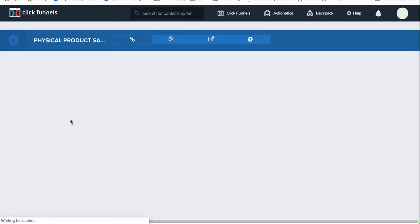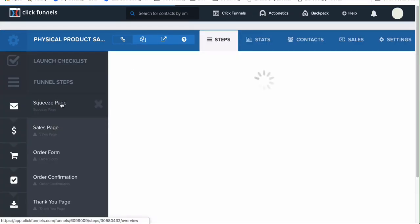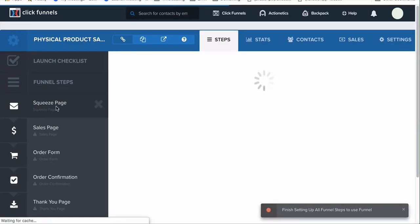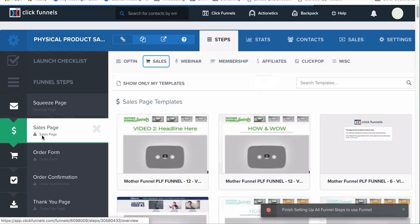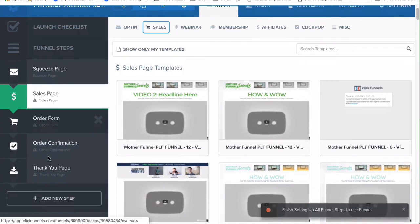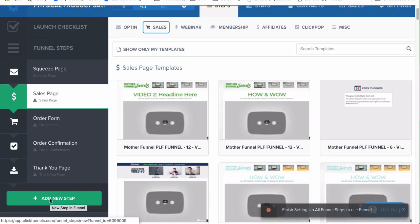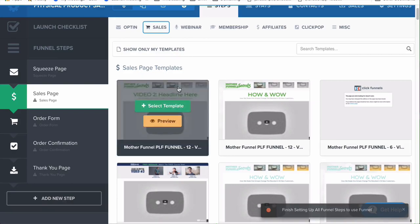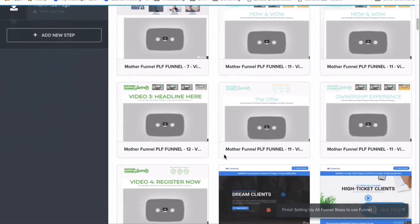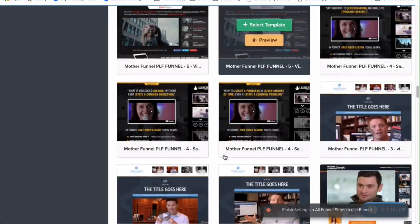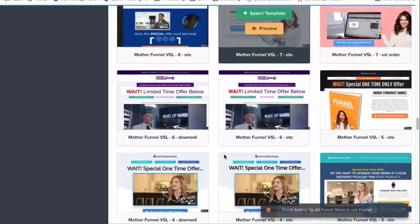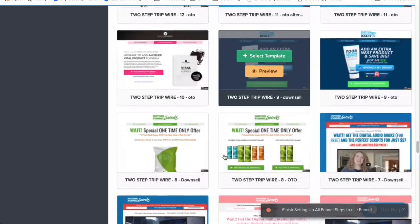You're going to send people to the squeeze page. Once they opt in — meaning they give you their email and name — they go to the sales page where you try to convince them to buy your product. Then they go to the order form where they put in their information. I'll show you how to add upsells or downsells depending on what you're selling. But first, let's set up the sales page — here are the templates we have, so let's look at a few to see which one we like.